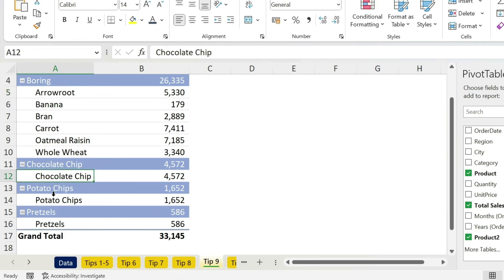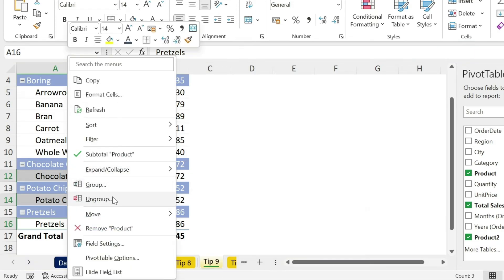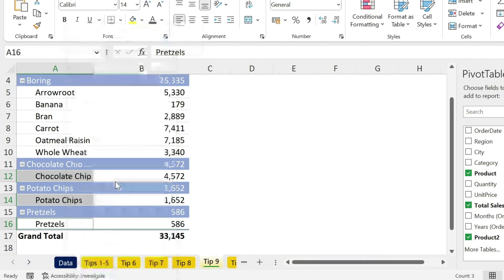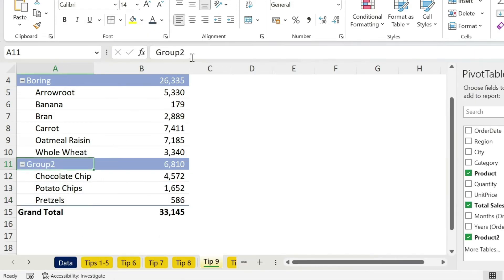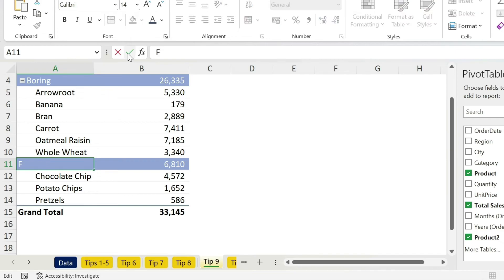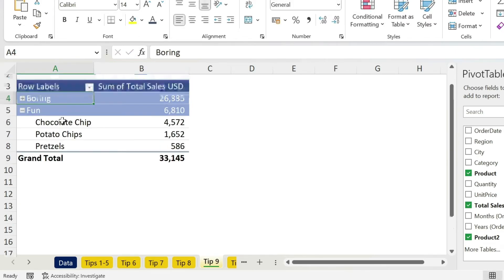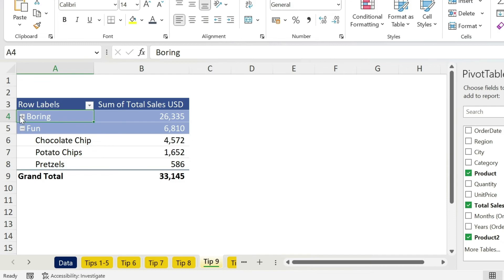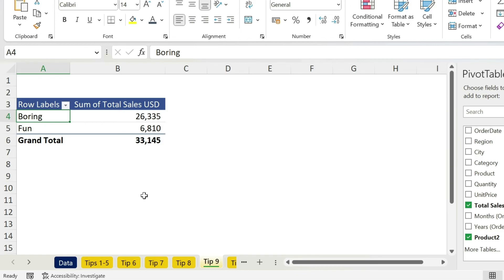Let's create group 2. Those are my three, again press CTRL, keep it pressed and select, right click, group, and this group will be called fun. Press enter, there we go. You can see the sales by boring and fun, and you can even remove the products and you get this pivot table.